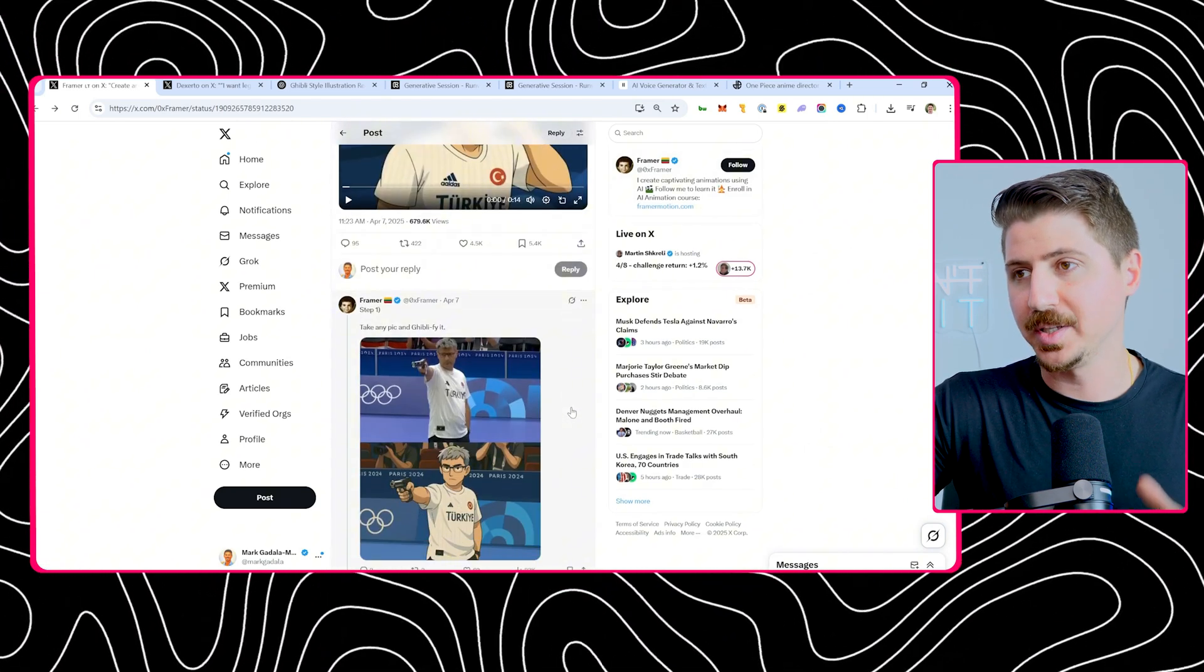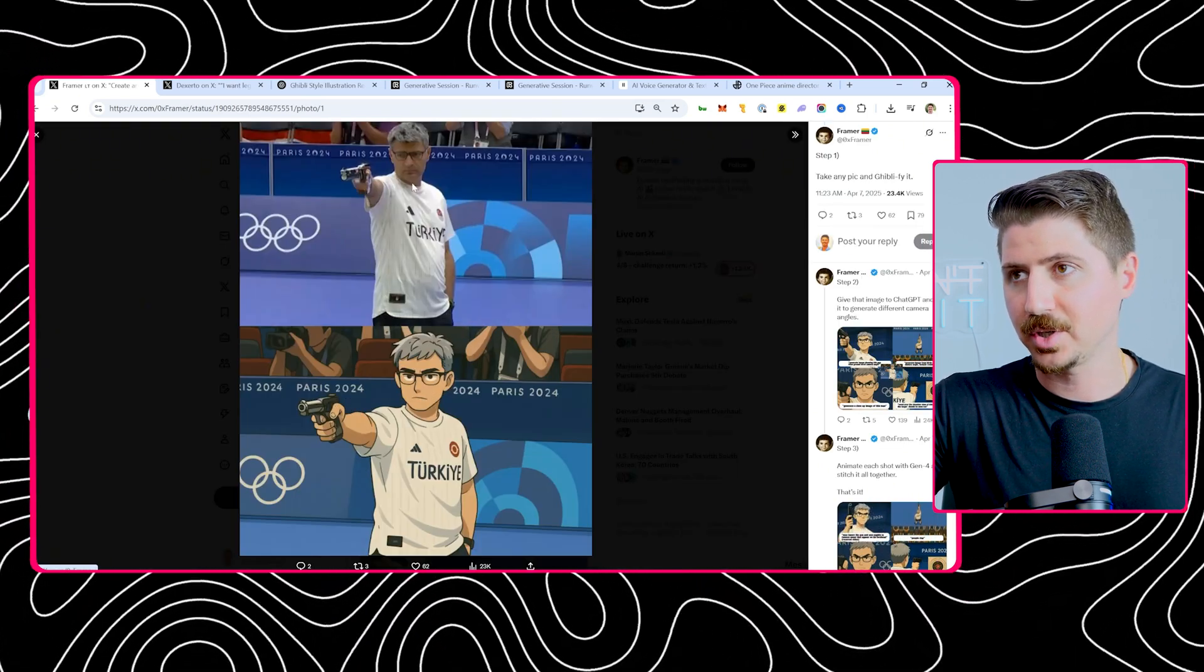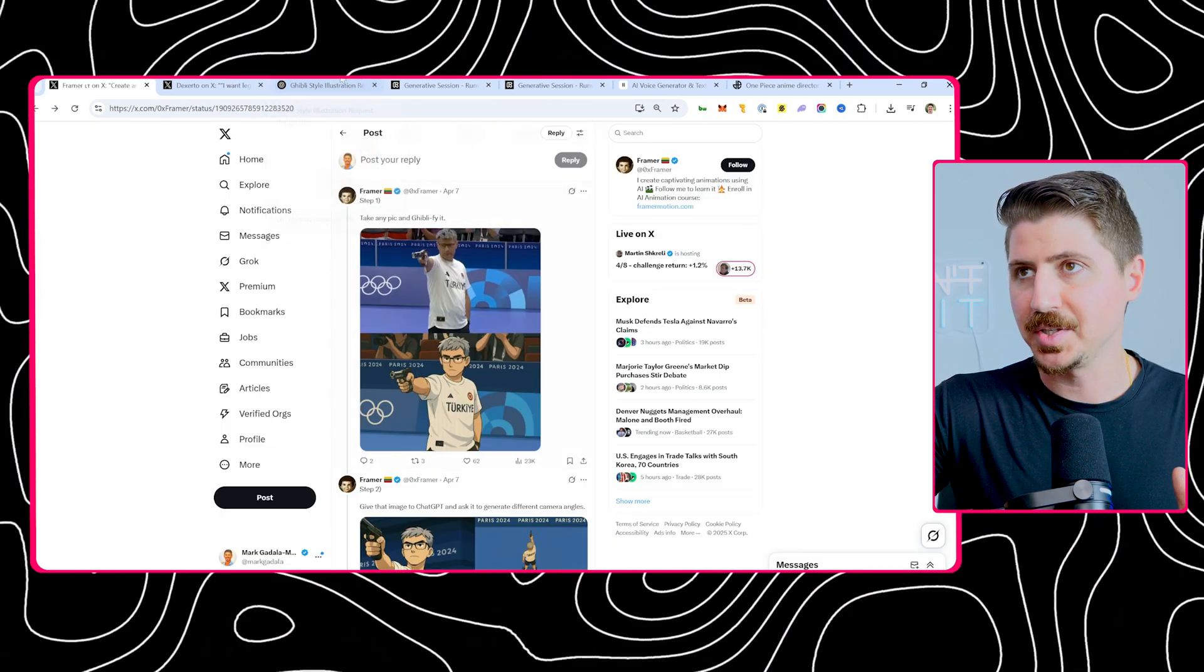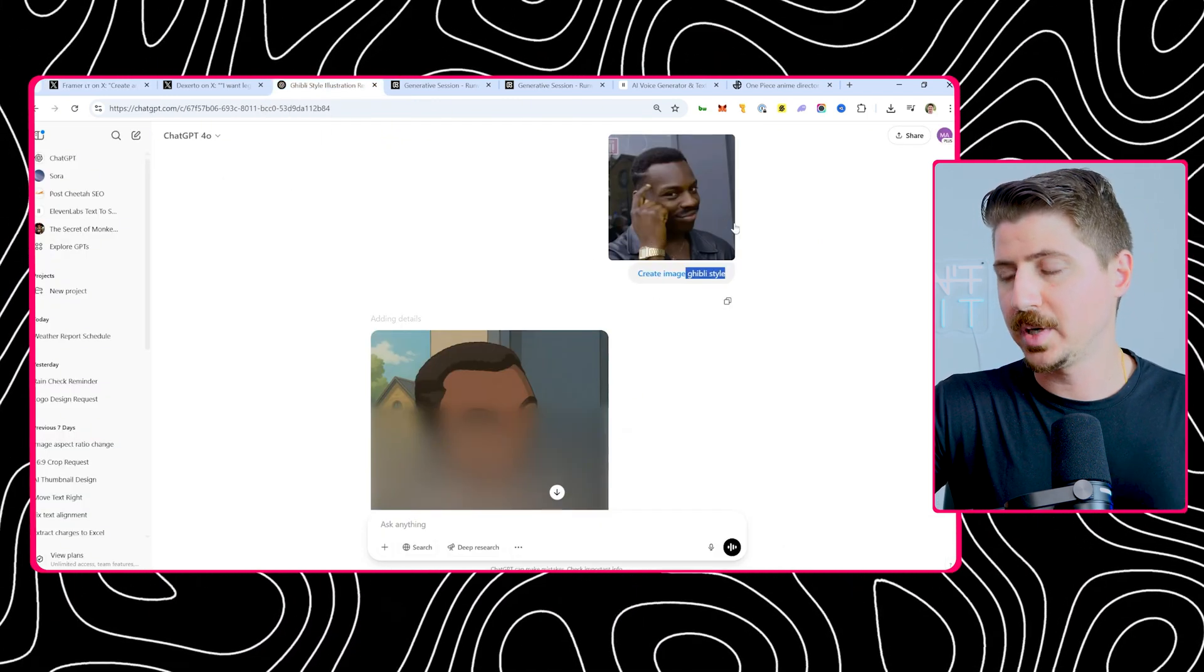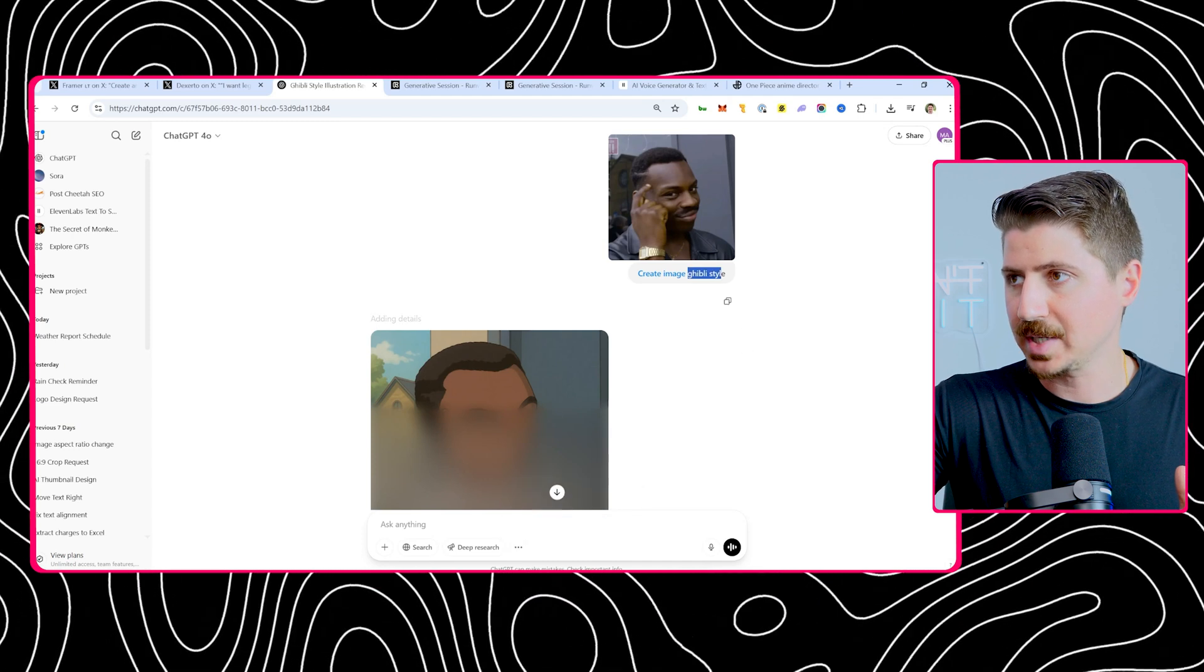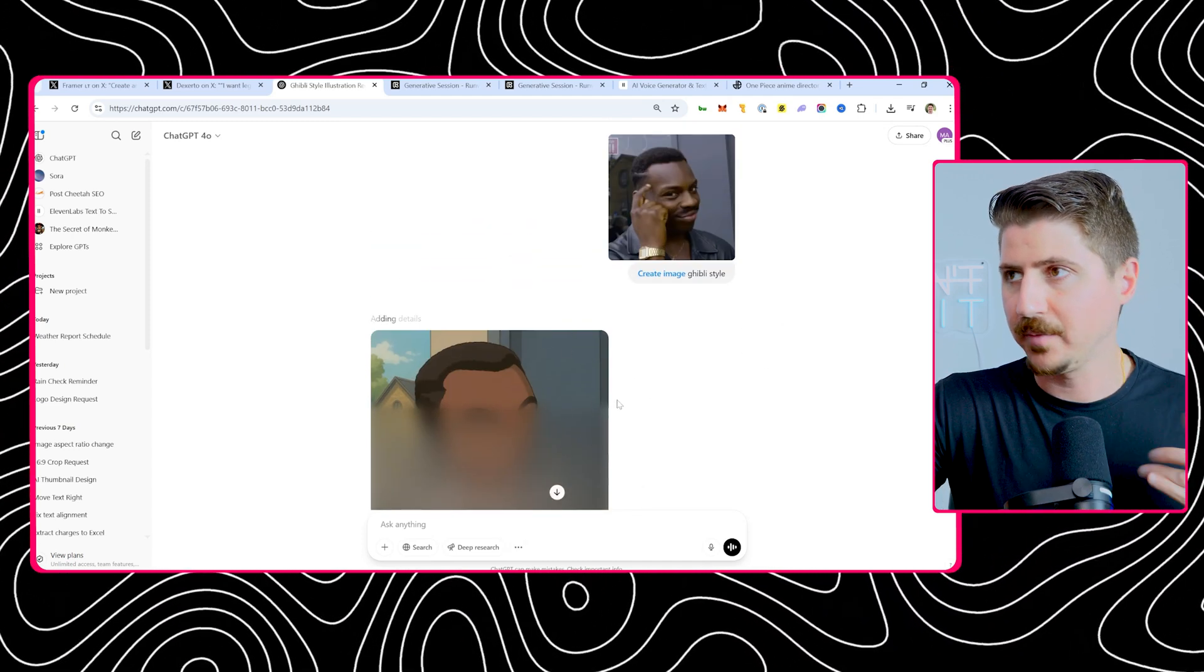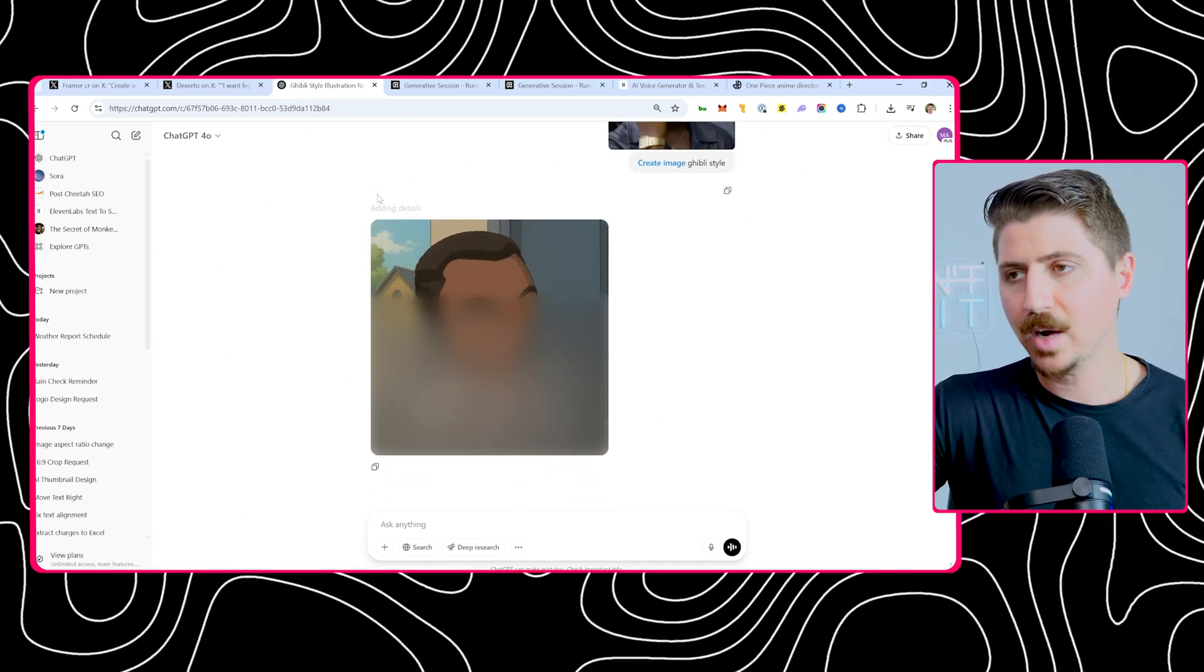He put this guide out and essentially what you do is you take any pic. He took this picture of the guy from the Turkey Olympics and put it into GPT and asked it for Ghibli style. This is super easy. All you have to do is go in and put an image into ChatGPT. Make sure you're using the create image feature and ask for Ghibli style and it'll create this for you.